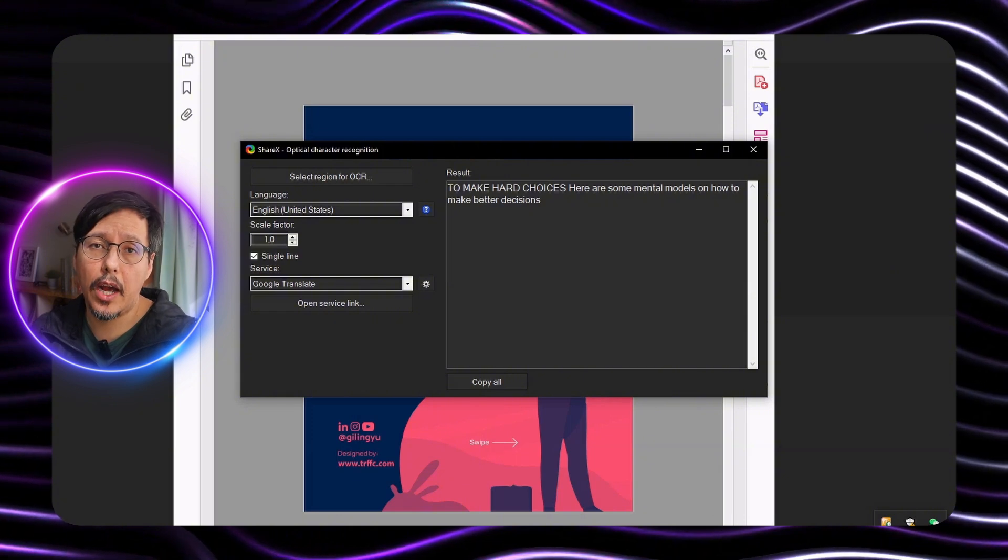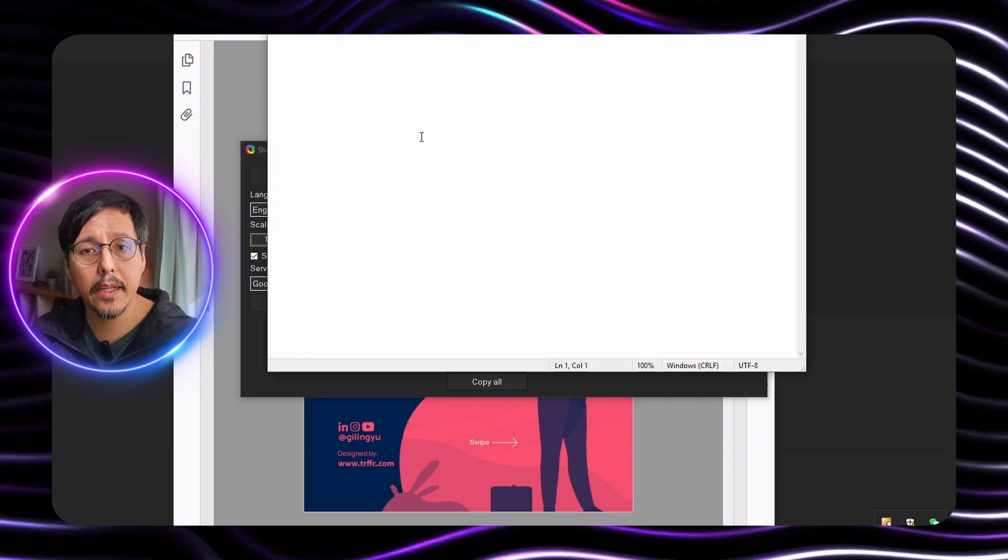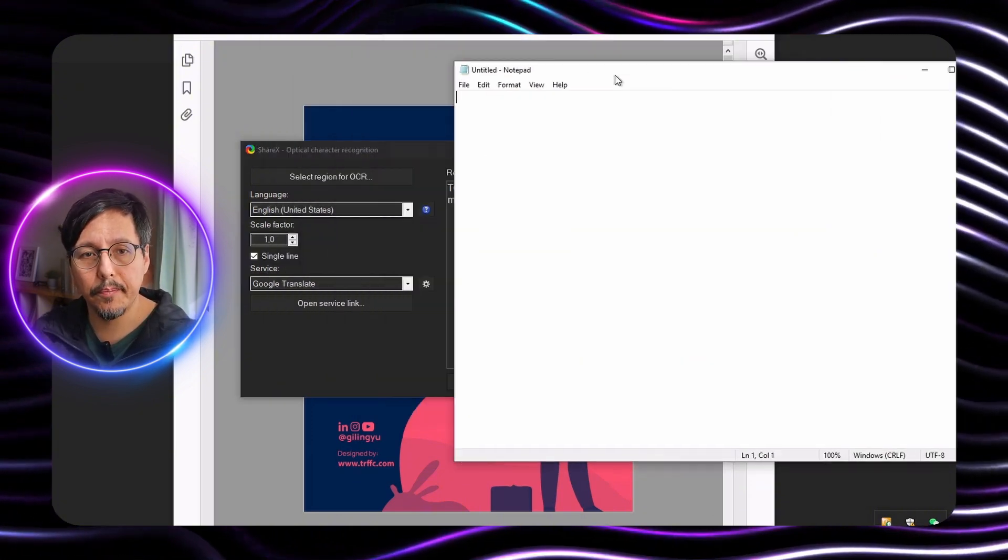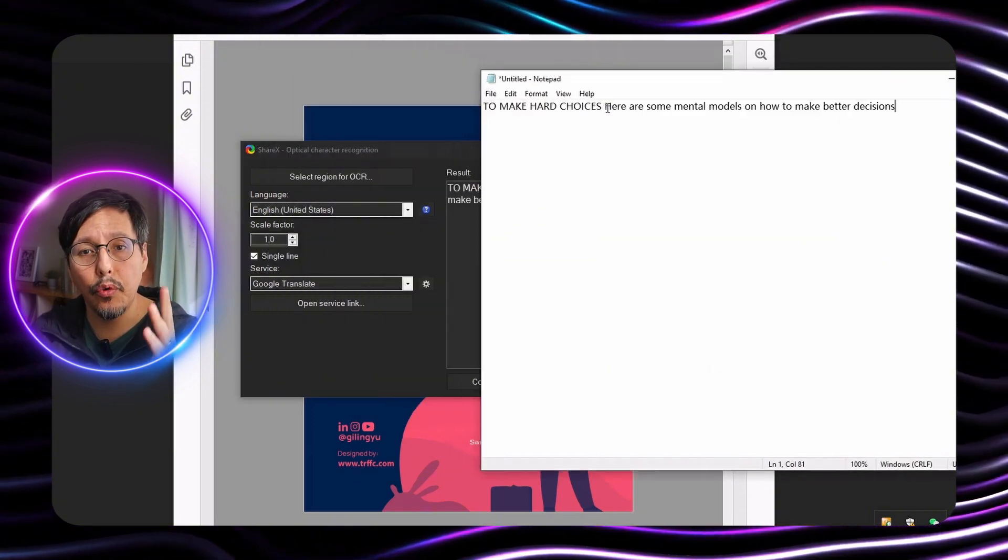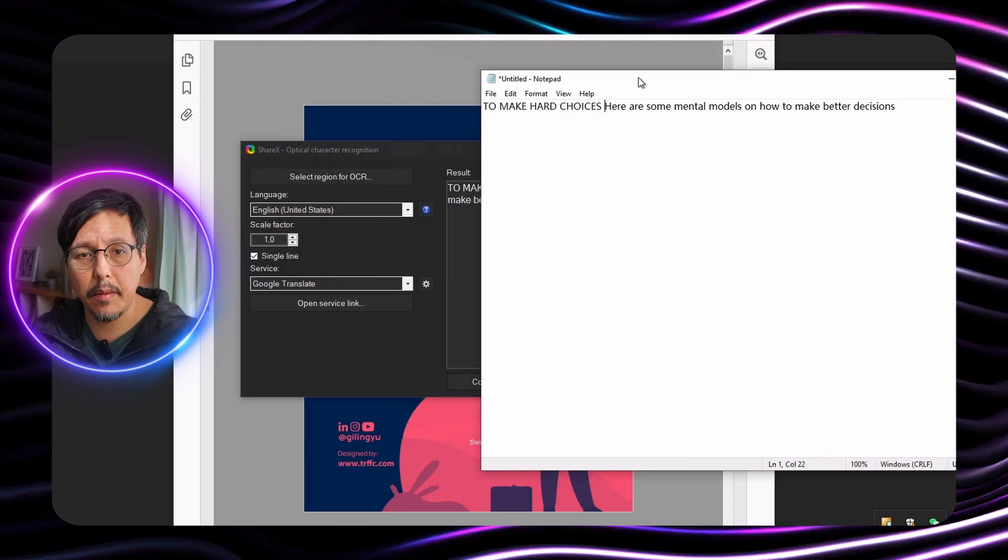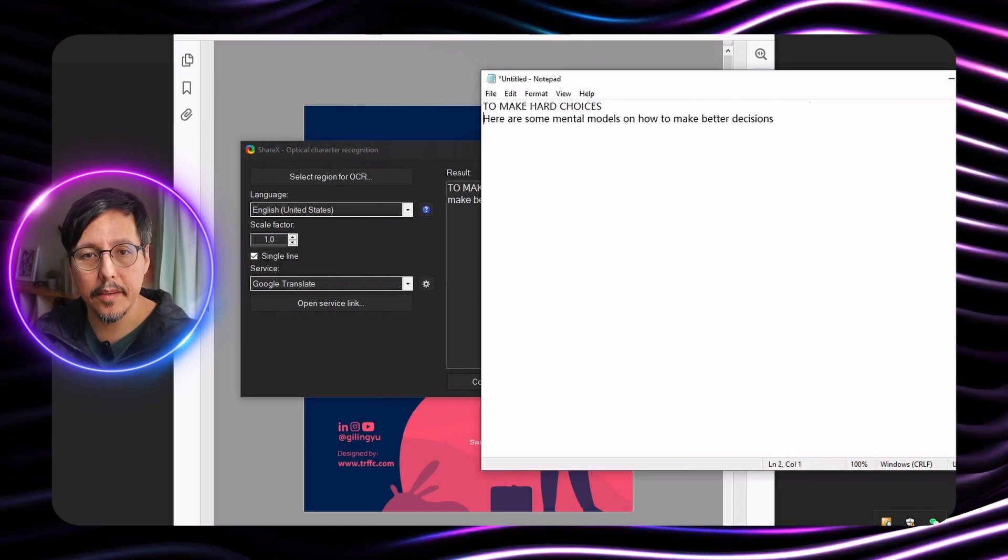And then I'm going to open a notepad and paste it here. We do the same with all 10 pages in this case.